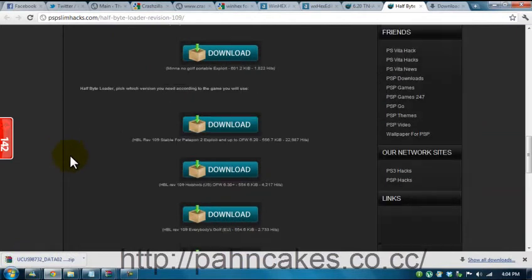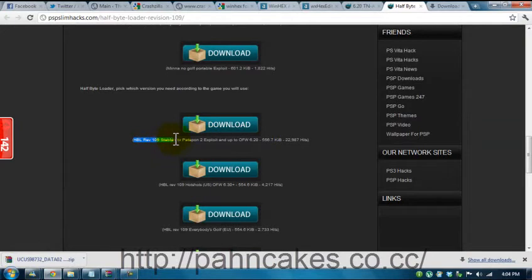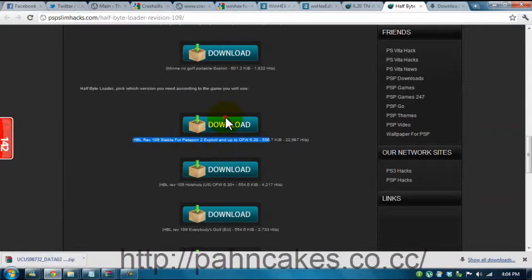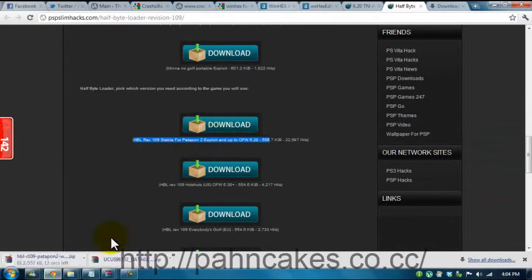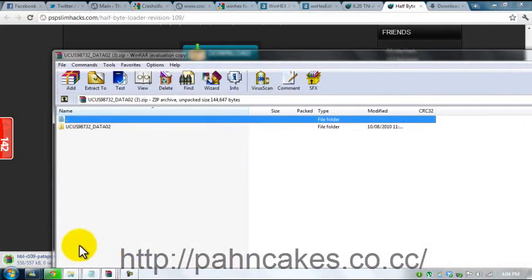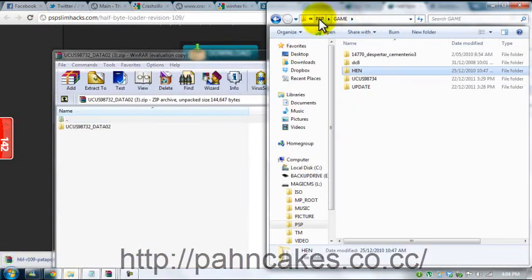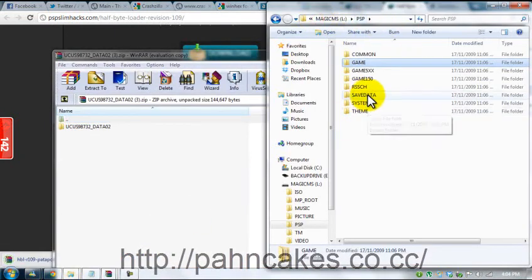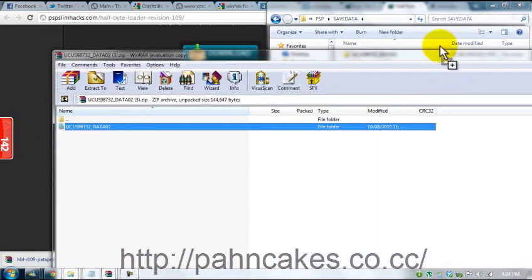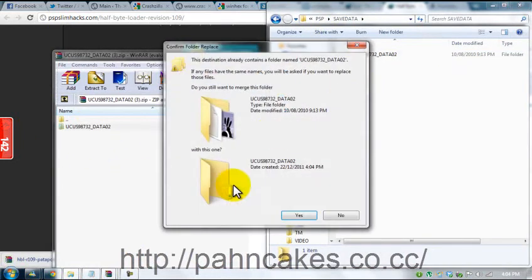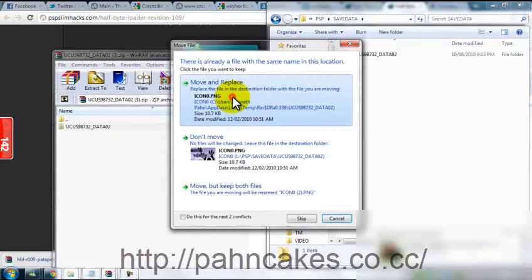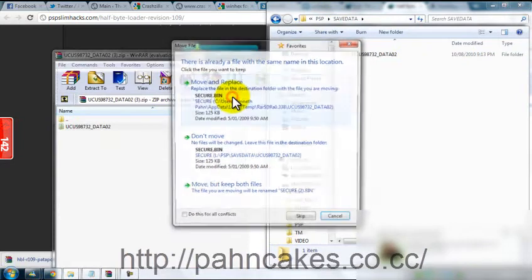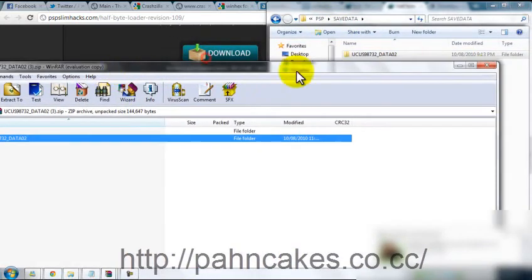And you need to download the exploit as well, which will be HPL rev 109 stable for Patapon 2 exploit and up to OFW 6.2. So while we're waiting for that one, we're just going to open the data file for that and check if this thing is the same or just drag and drop it and overwrite it because it's pretty much the same exploit save file.